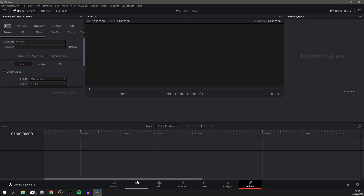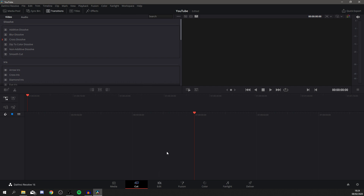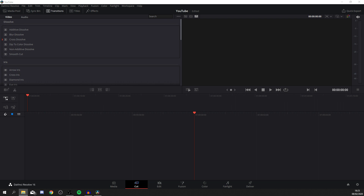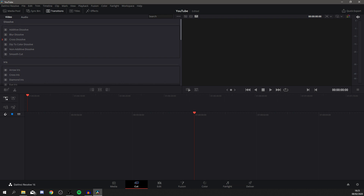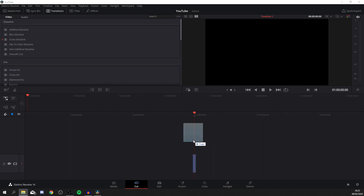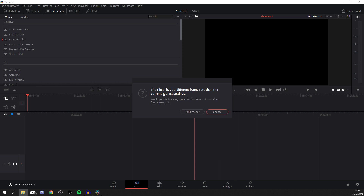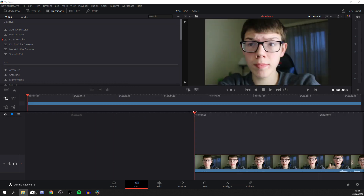First, go to the Cut page. I'm going to show you how to edit using different types of clips — one is just me talking and another is gameplay footage, so this suits different editing needs. Find your media in a file explorer and drag your clip in. You'll get a prompt about different frame rates — the project is set to 30fps and I film in 60fps, so it'll drop to 30. It's smoother at 60fps but if you have a slower PC, 30fps is easier.